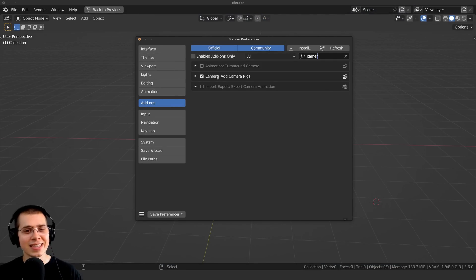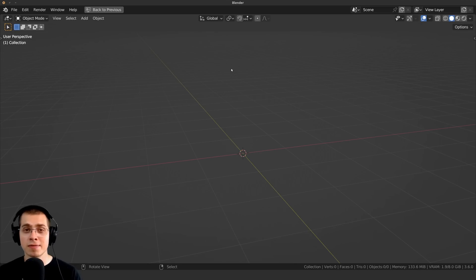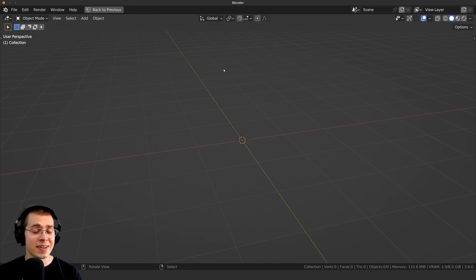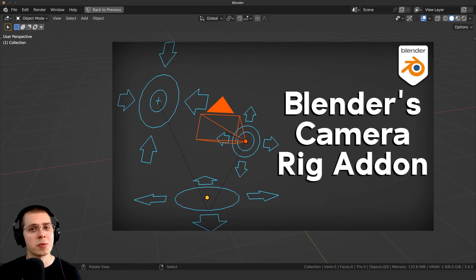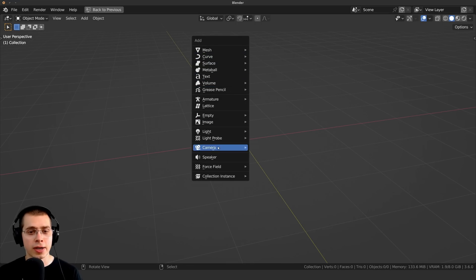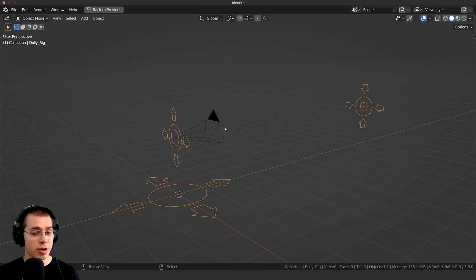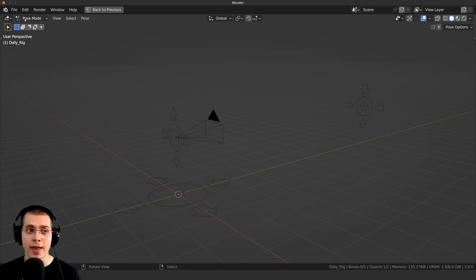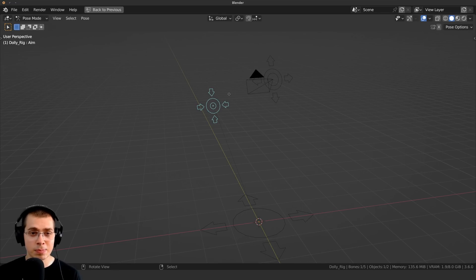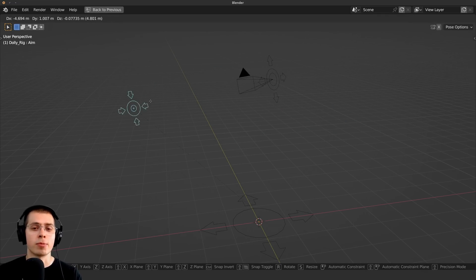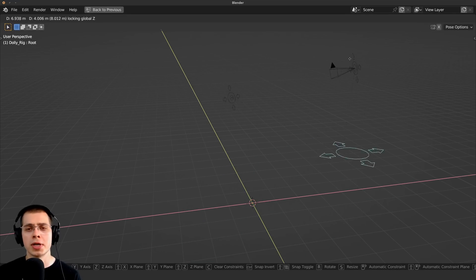Add-on number ten is the Add Camera Rigs. Search for 'camera' in user preferences and enable it. This is very useful for animating your camera — I just learned about it recently and made a tutorial. Press Shift A > Camera to add the Dolly Camera Rig. Press Control Tab with the rig selected to enter pose mode. One bone moves the camera, another moves where the camera is focusing, and a third moves the entire rig. It's really useful for animating cameras in 3D animation.